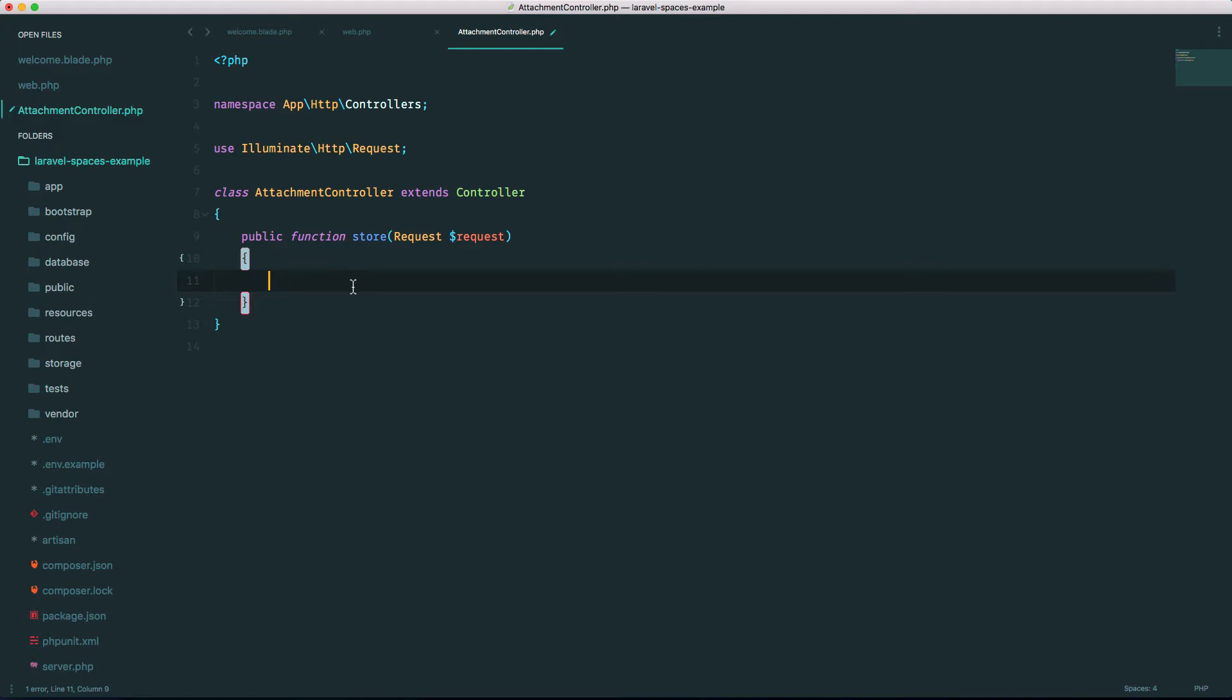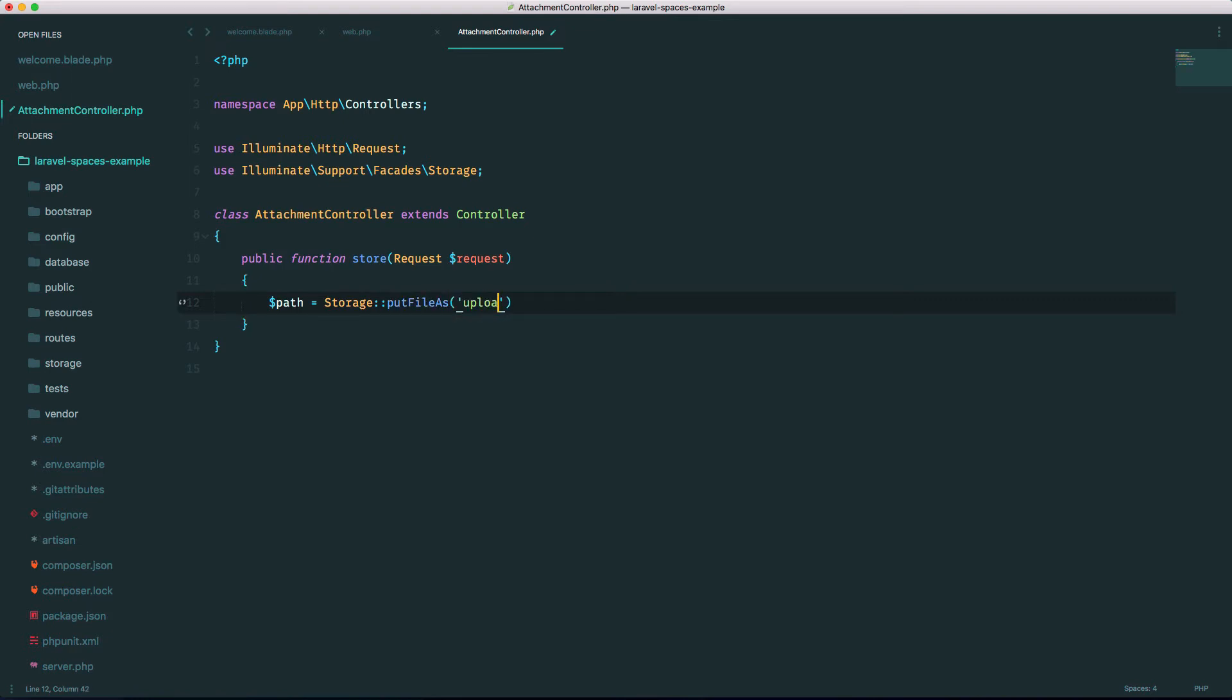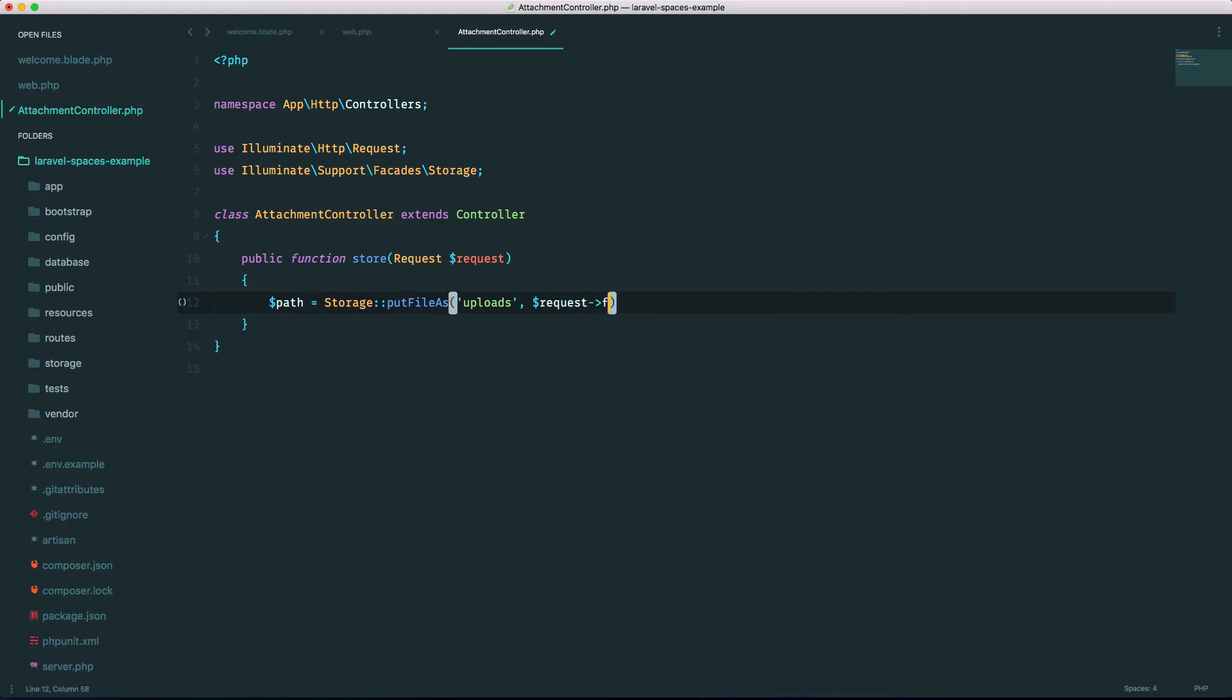There are several ways to do this, but I personally like using the storage facade. So let's import that. There's a method called putFile. The first parameter is the folder it gets uploaded to, let's call it uploads. The second parameter is the file coming in, so it's request file, we named it uploaded_file.